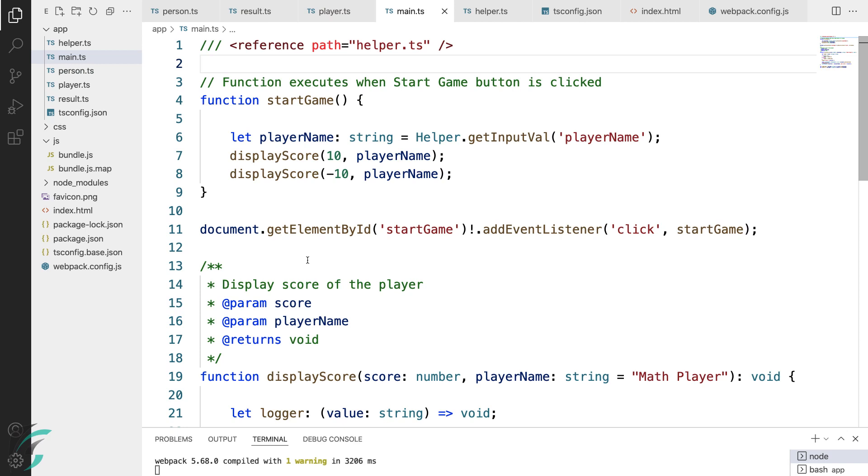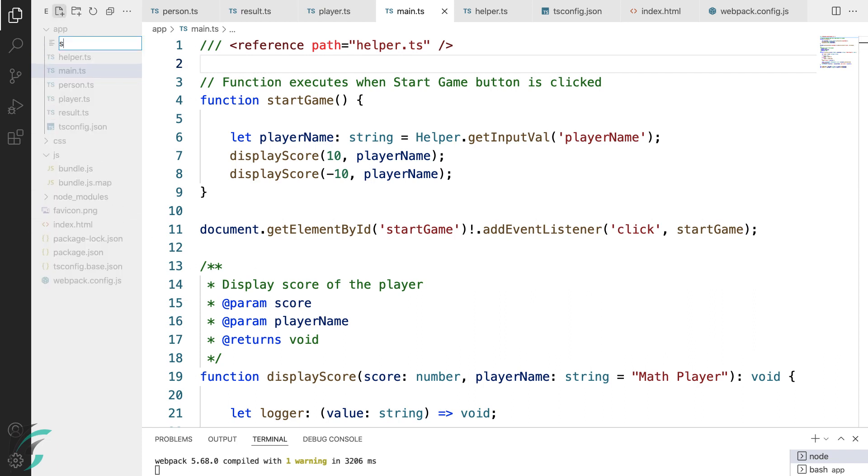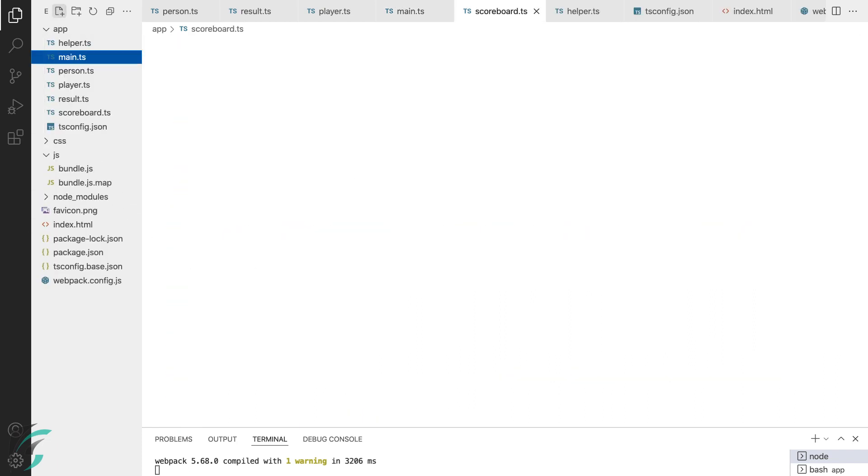Now, let us set up our scoreboard. For that, we will create a separate scoreboard.ts file where we will write the code for the scoreboard class. I'll add a file in my app directory and now I'll paste the code for scoreboard file.